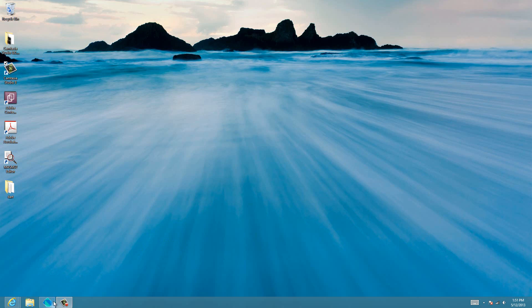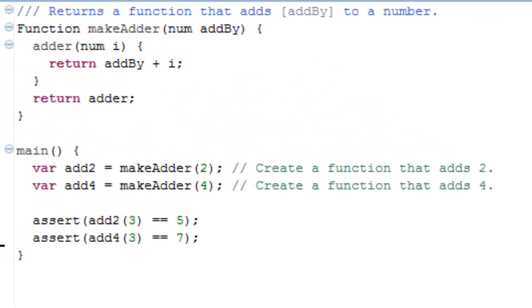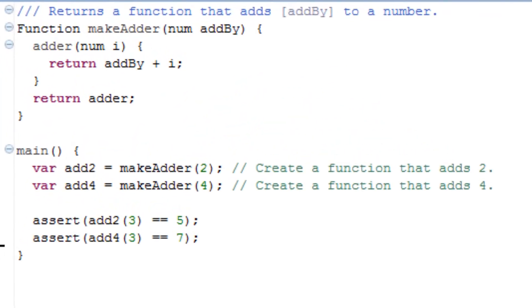I'm going to give you guys an example of that right now. Functions can close over variables defined in surrounding scopes. In the following example, ADDER() captures the variable ADDBY.